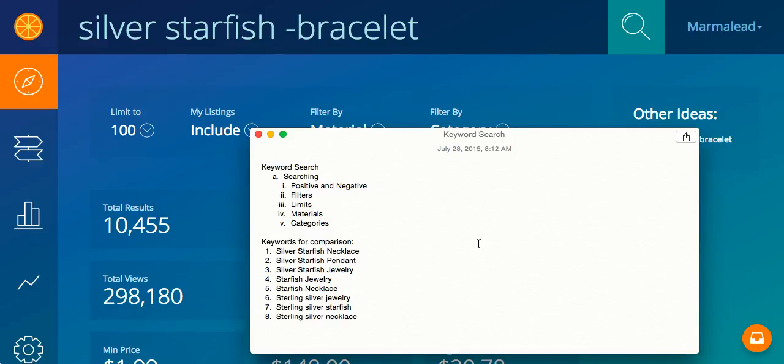Alright, so we're going to cover searching. We're going to cover positive and negative keywords, so for instance, silver starfish, that is a positive keyword. Negative bracelet, that is a negative keyword.